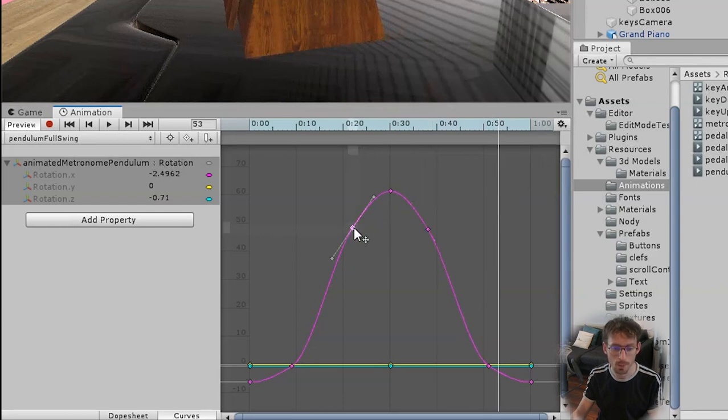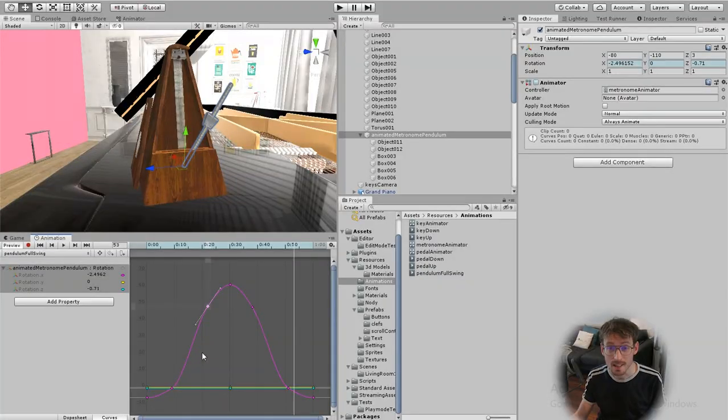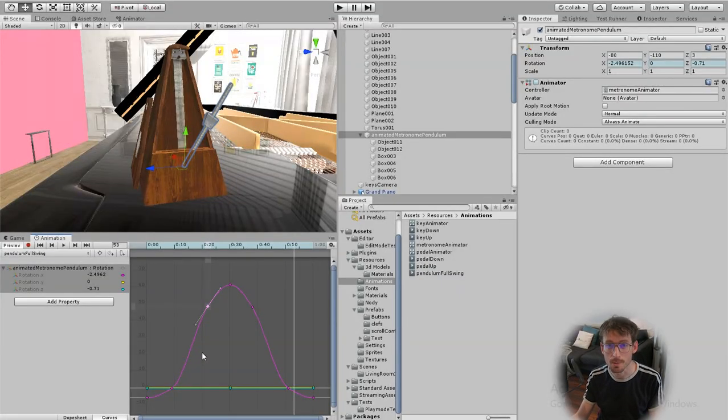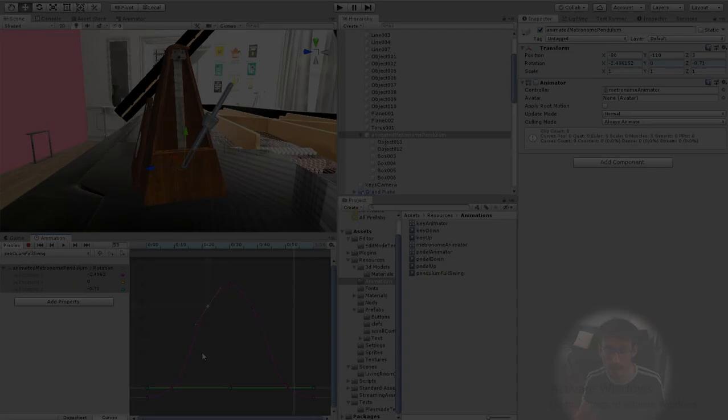And of course if you want to simplify it you can just click on a key and click delete. That's it for now hopefully that helps some of you out there and please subscribe for future updates on my piano game.